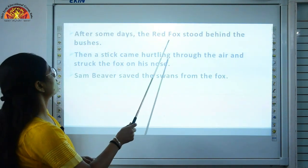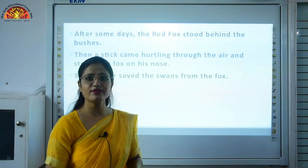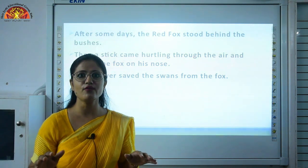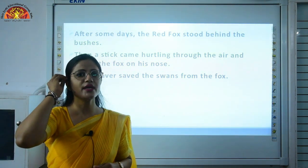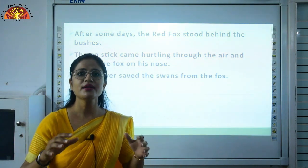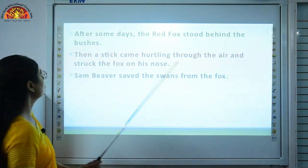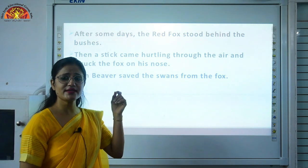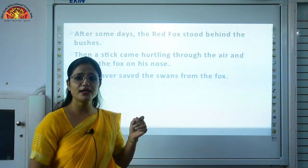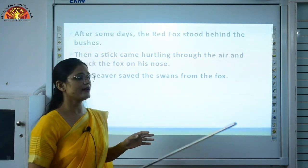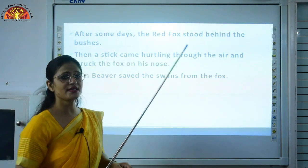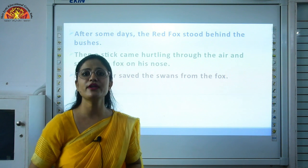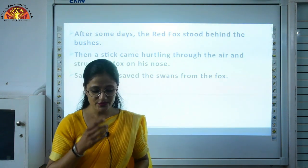After some days — after a week or a month — the boy went back to see the swans and their nest. Under the nest there were 4 eggs on which the swan was sitting and warming them. He saw a red fox standing behind the bushes, about to spring on the swan and attack her. But meanwhile, a stick came hurtling through the air and struck the fox on his nose, hurting him badly. The fox ran away from there. Like this, Sam Beaver saved the swans from the fox. After this, the swans felt that the boy was their friend, not their enemy.